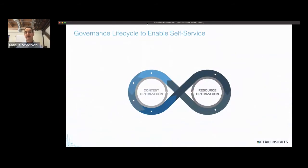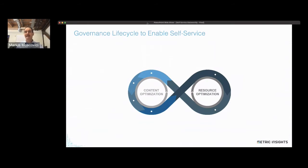We've come up with a general governance lifecycle that we found to be very effective at serving both of these constituencies. First, I want you to consider that when we think about building content in business intelligence, we're using a very limited paradigm — the builder's paradigm: figure out what needs to be created, design it, implement it. That makes sense for a specific report or dashboard, but it doesn't really work in the context of an overall overarching ecosystem representing your BI infrastructure.